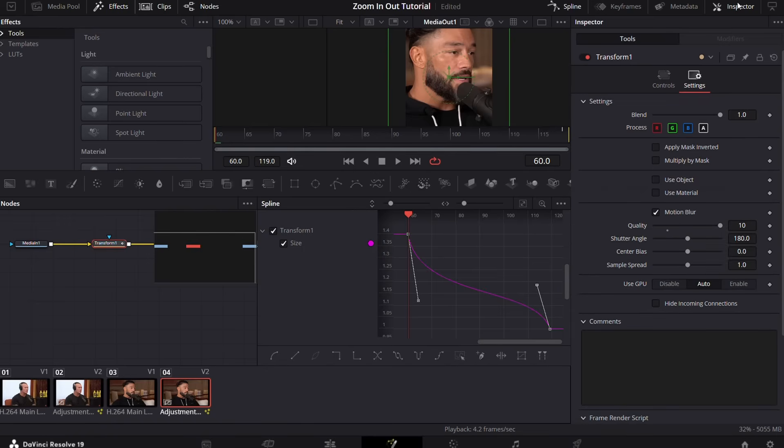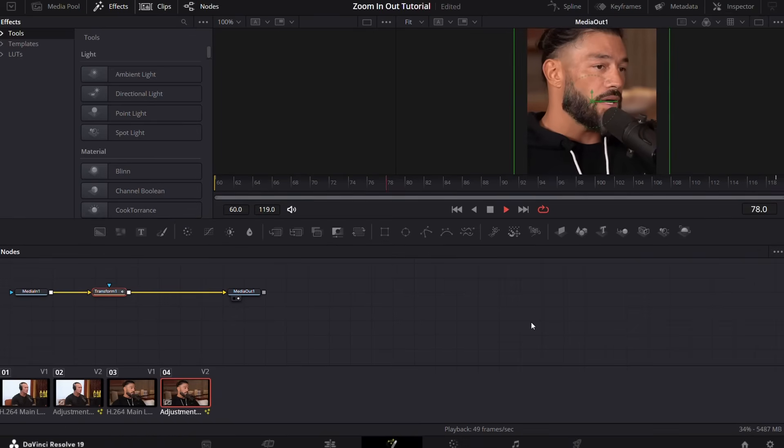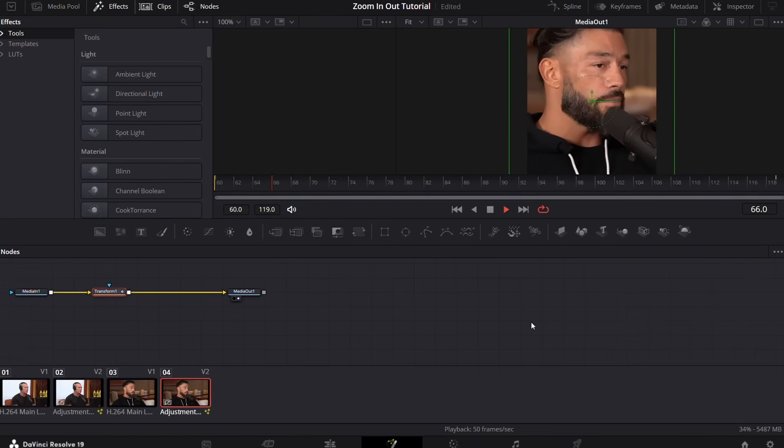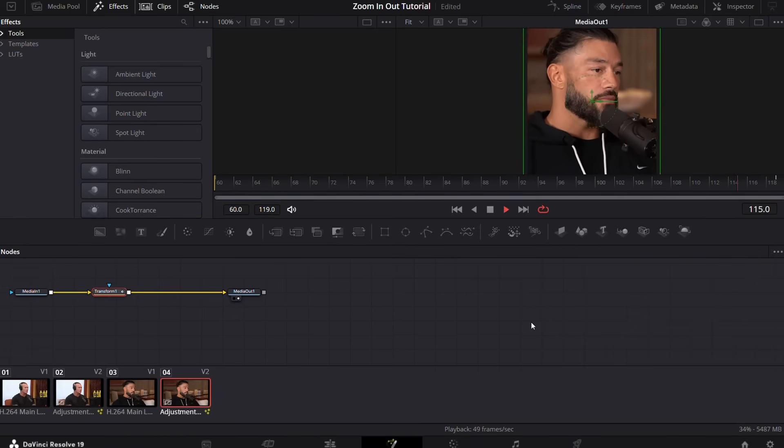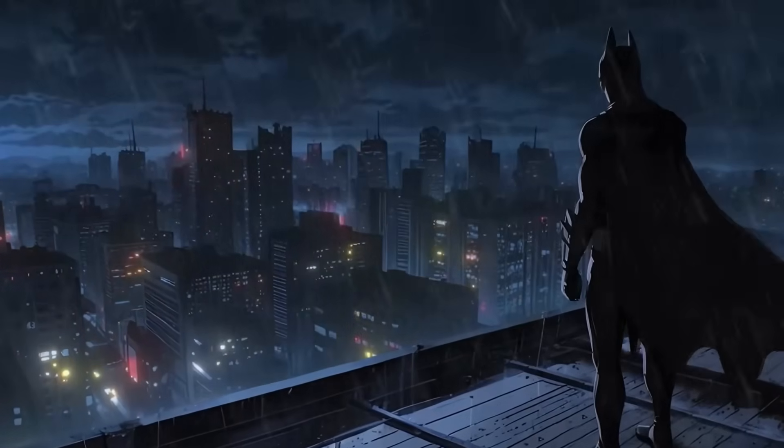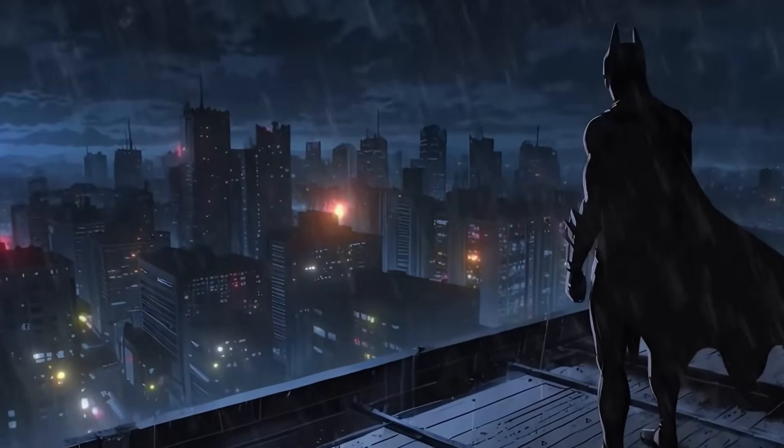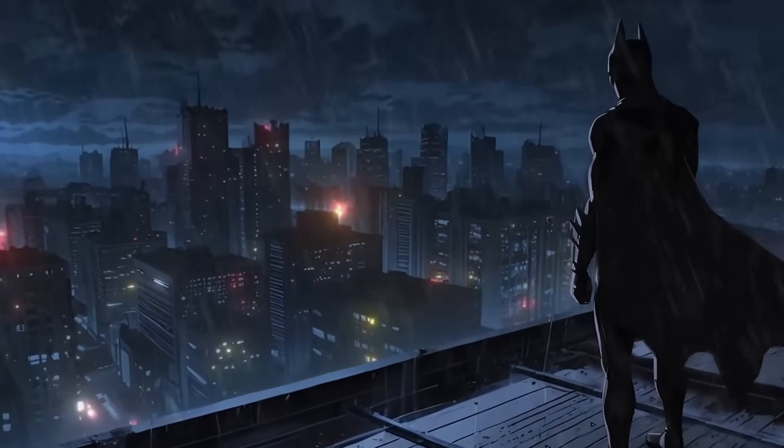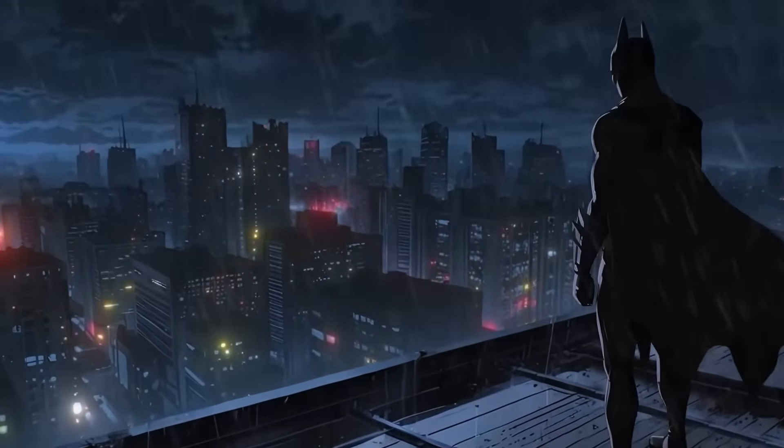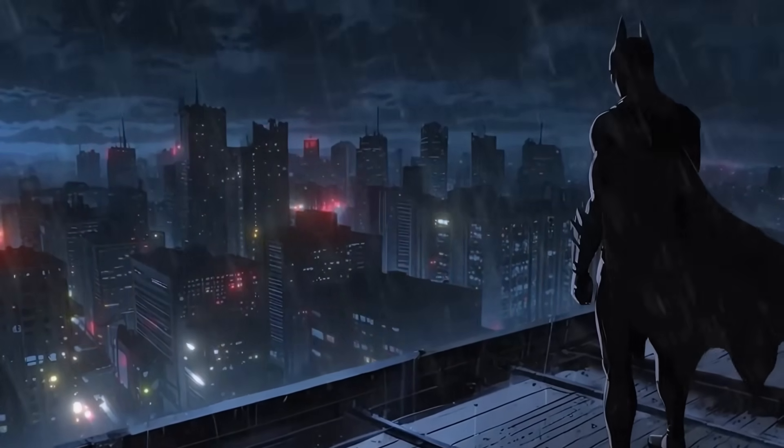So there we have our zoom out effect. It's pretty smooth. Okay guys, that's it for today. Thanks for watching the tutorial, see you soon.